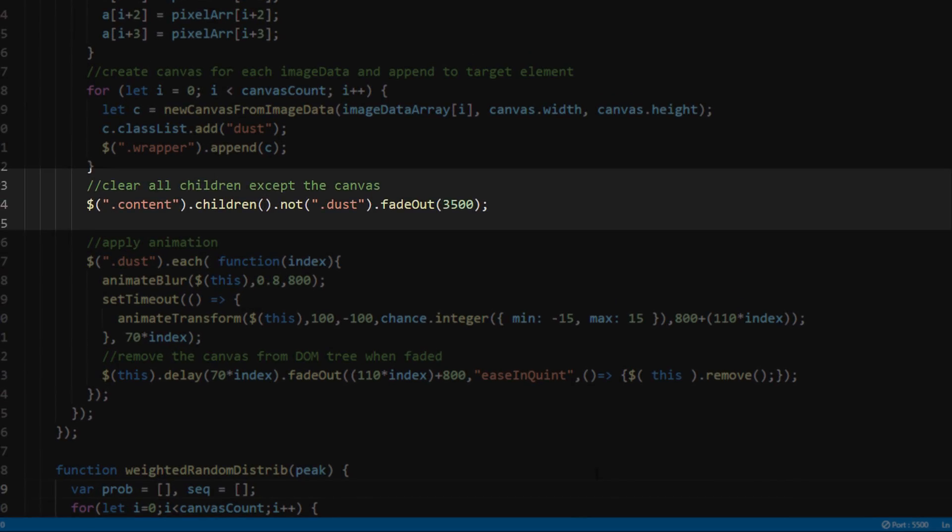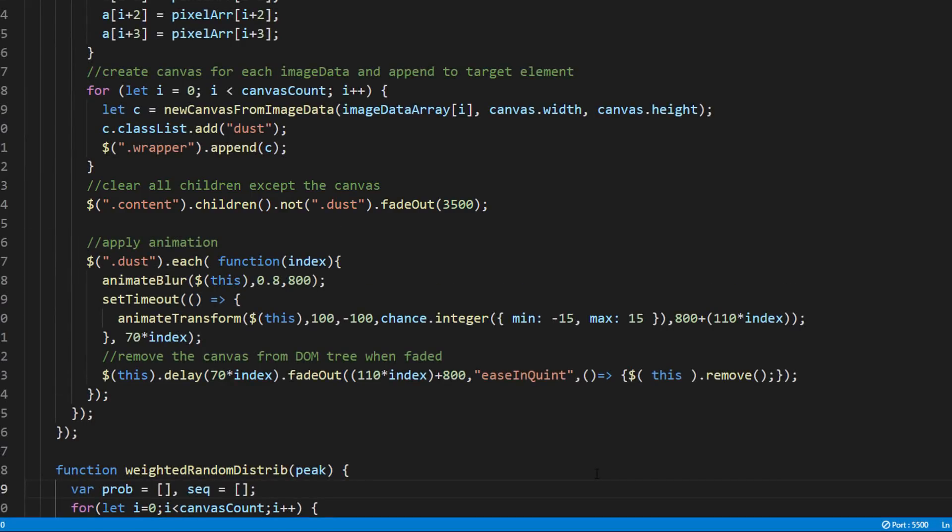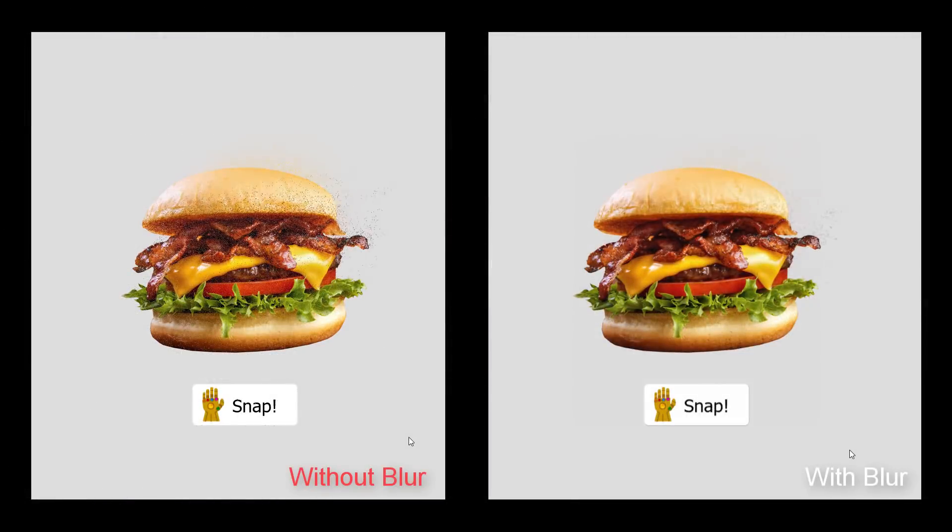First, we will start fading away the original content using jQuery fade out. Then, for each canvas, we will add three animations. First is blur. We add this to soften the transform, or it will look pixelated.